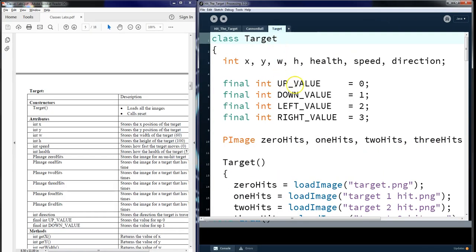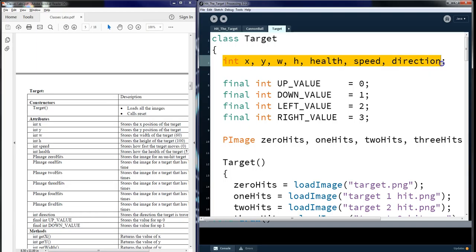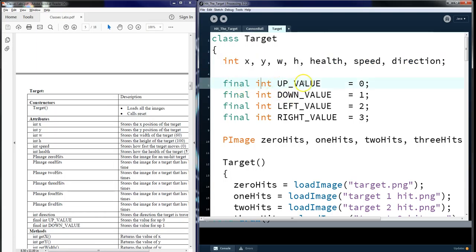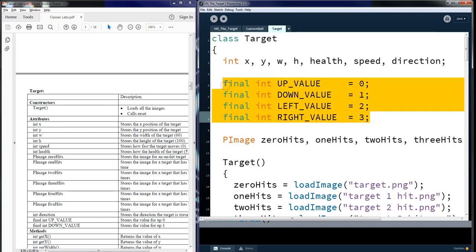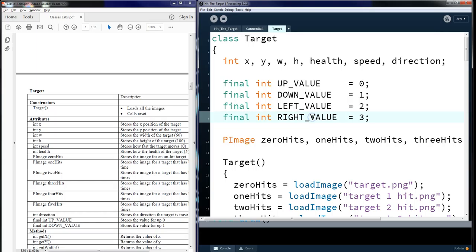In target, you will see that we have x, y, w, h, health, width, and direction are all instantiated here at the top of the class target. We also are going to create a final integer called up value, down value, left value, and right value. These are going to be assigned later for direction control. And this is to help out throughout. I want you to use these for all the assignments that are going to come up in the future.